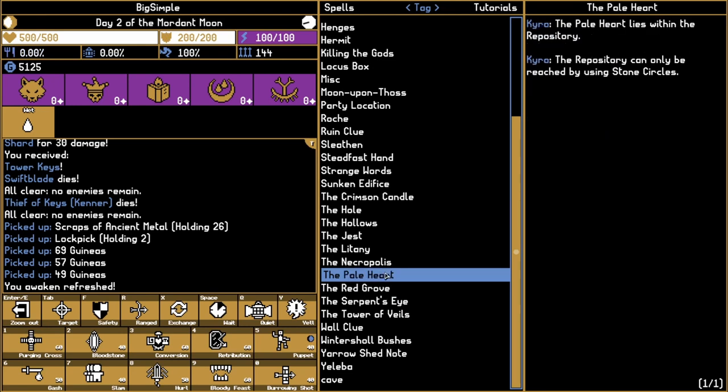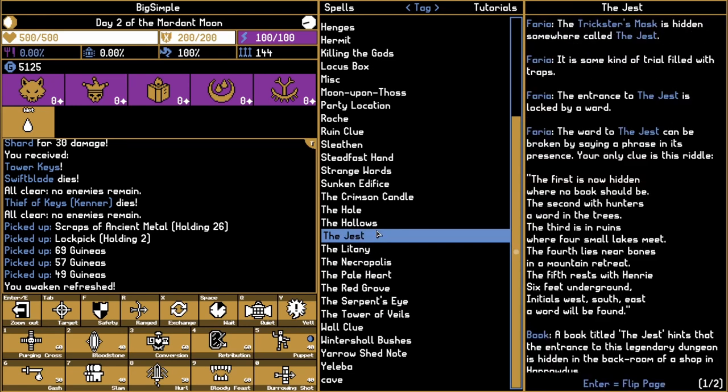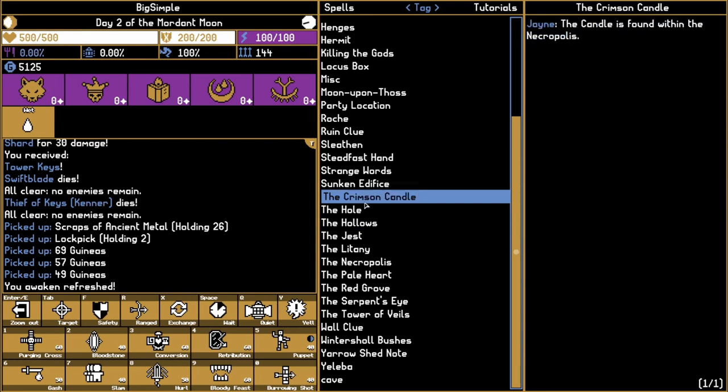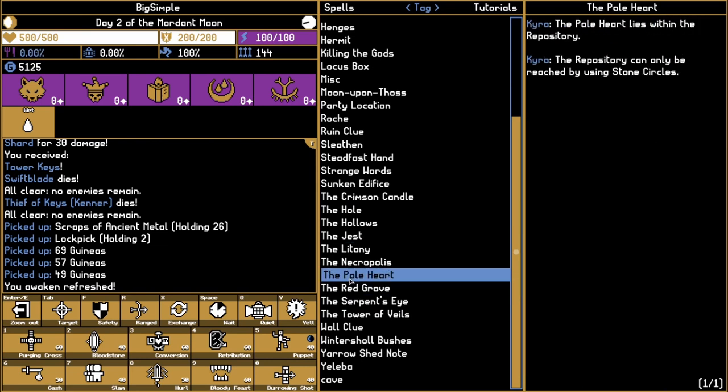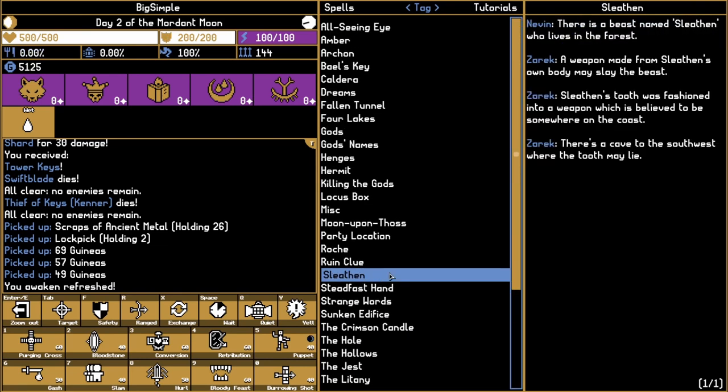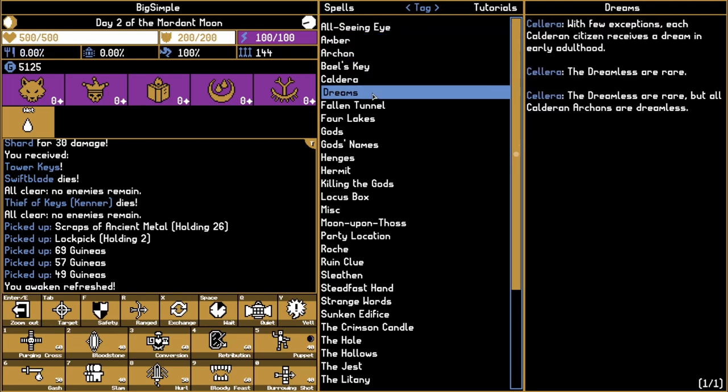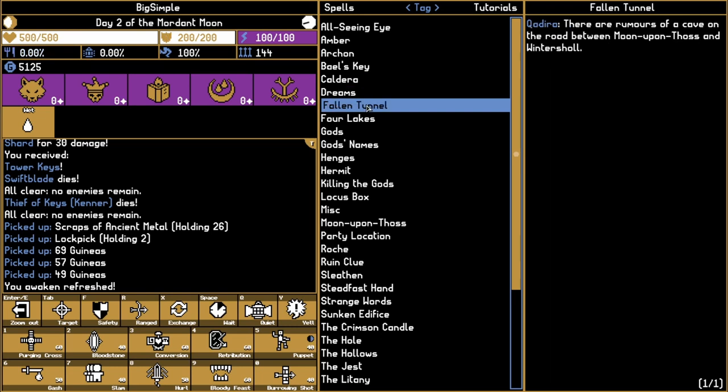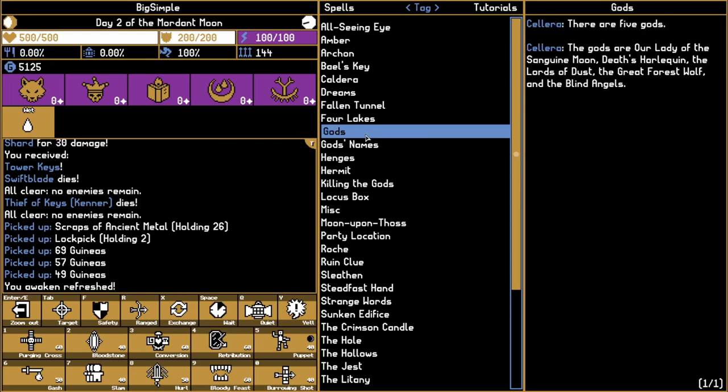And we're looking for more parts to the locust device. We have to complete the jest, ask a sighing villager about the hollows. What is that? Did I follow up on this at all? We did kill the creature. I'm just trying to catch up a little bit here. Amber, Caldera, one thing we can do is just... four lakes.